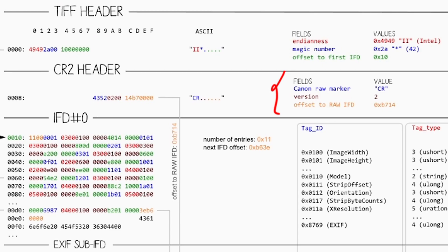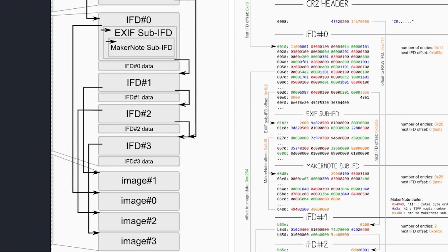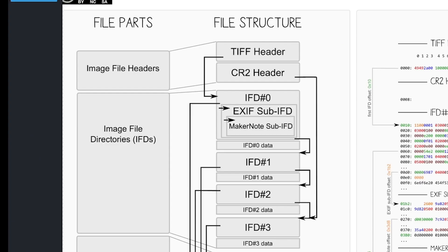And a four-byte value meaning the offset of the raw image file directory. This seems to point to the image file directory 3.